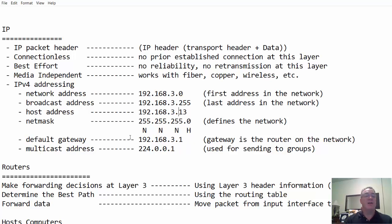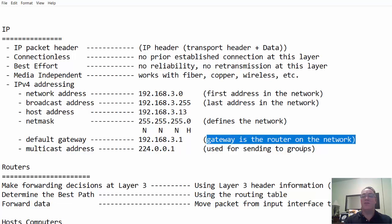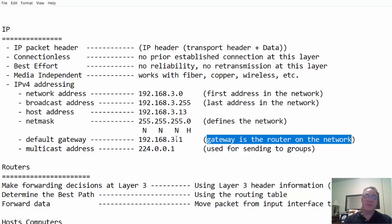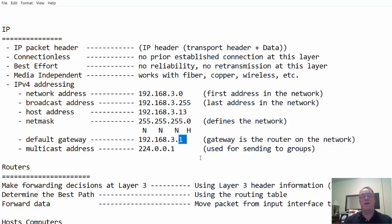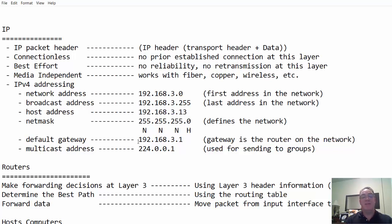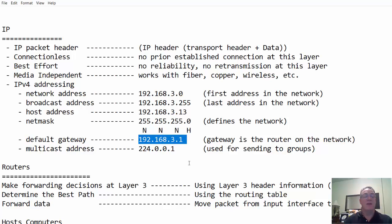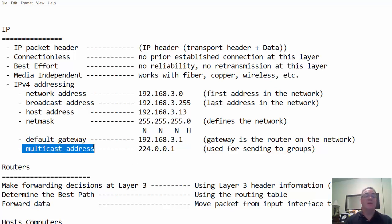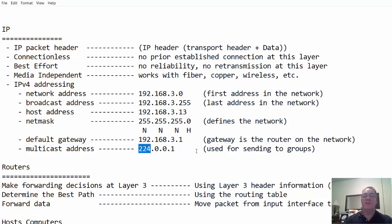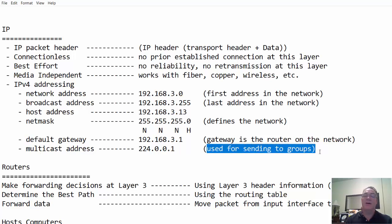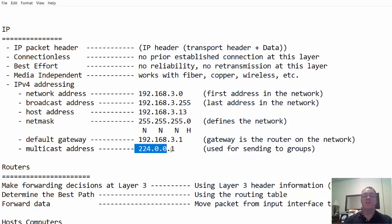Also, on an IPv4 network, if you're going to be able to communicate outside of the network, you need a default gateway. The default gateway is the router on the network. It's how you get to other networks. Typically, the default gateway will be the first address on the network. Another typical address on an IPv4 network is a multicast address. A multicast address will start with the number 224. And it's used for sending or broadcasting to groups of hosts on a network.